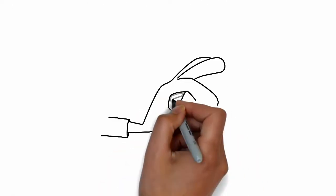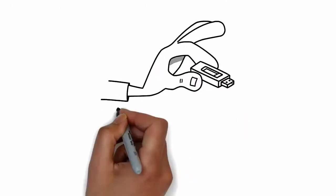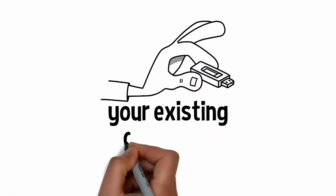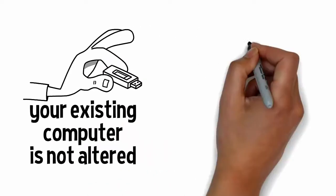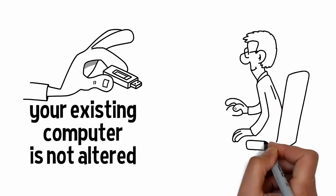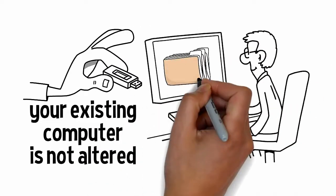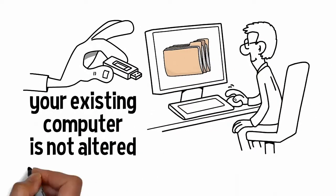Since it runs on a USB stick, your existing computer is not altered and you'll have access to all of your old files.